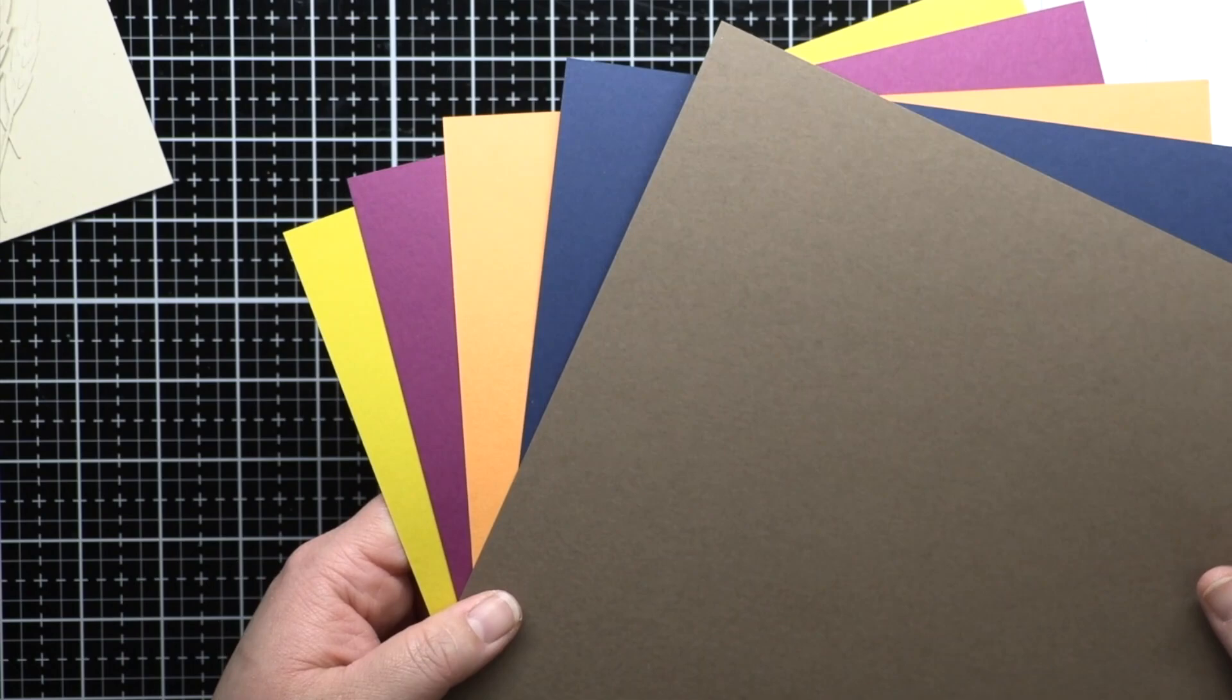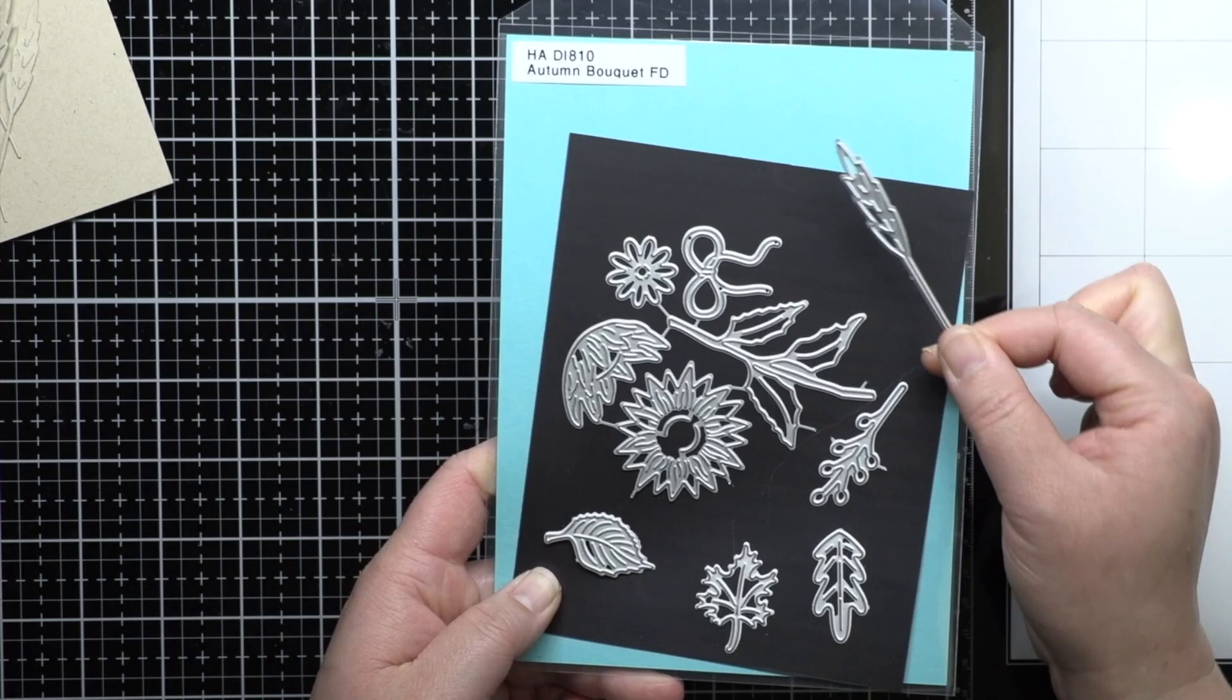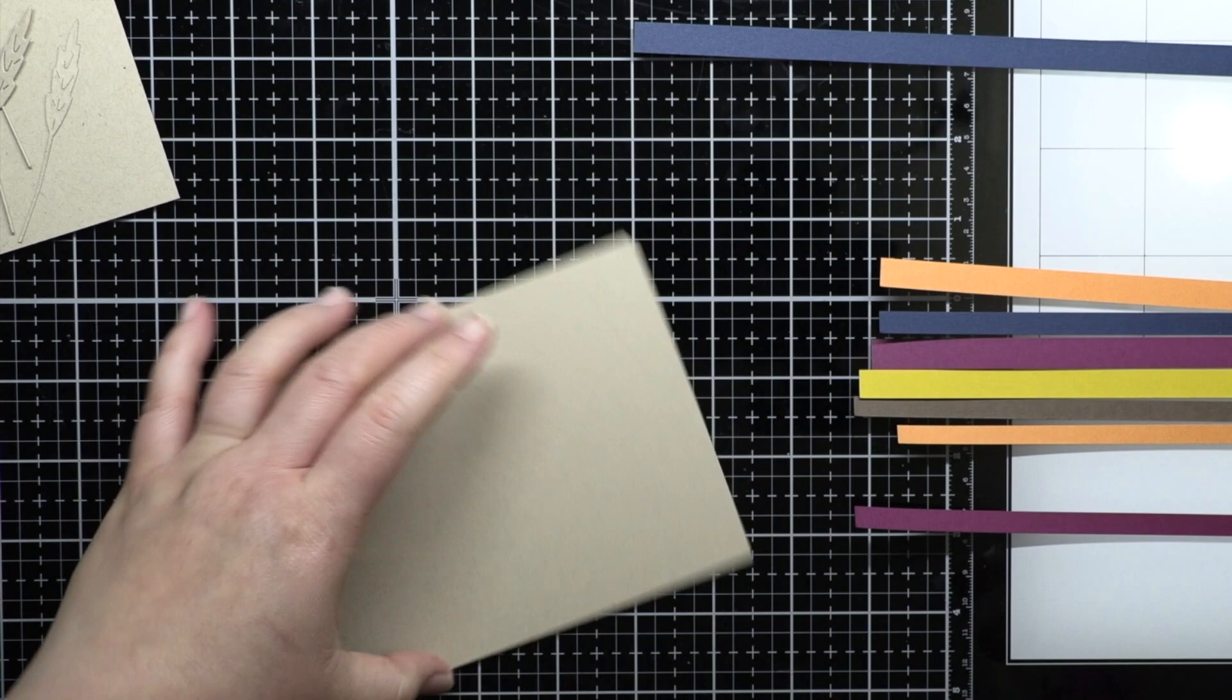First I've chosen my fall palette of Chestnut, Nautical, Papaya, Plum, and Mustard Hero Hues cardstocks, along with sand cardstock for my base and wheatstocks from Autumn Bouquet.